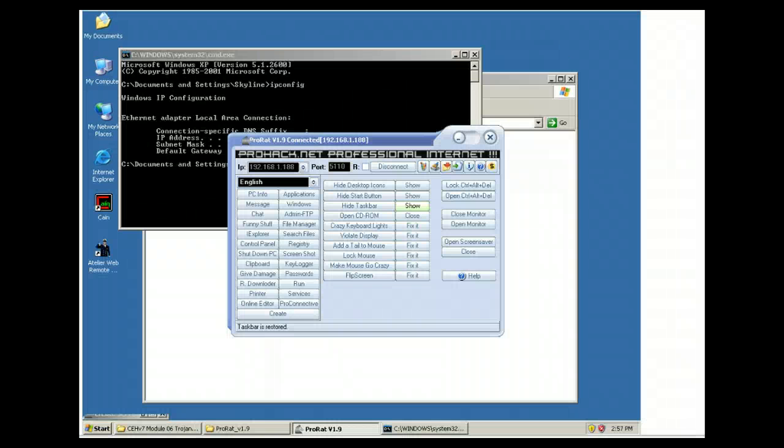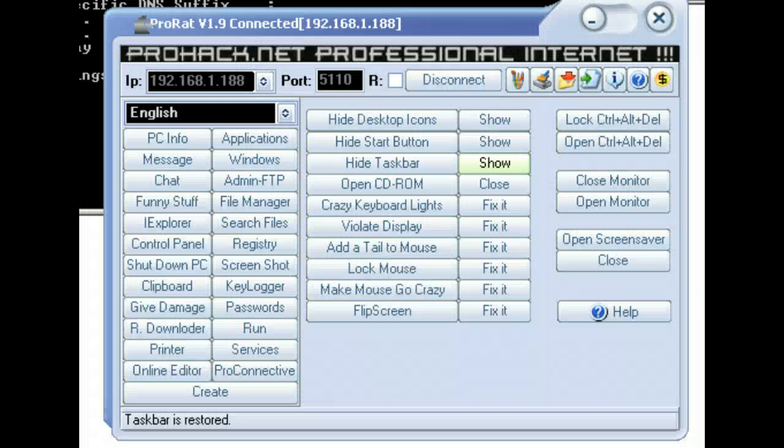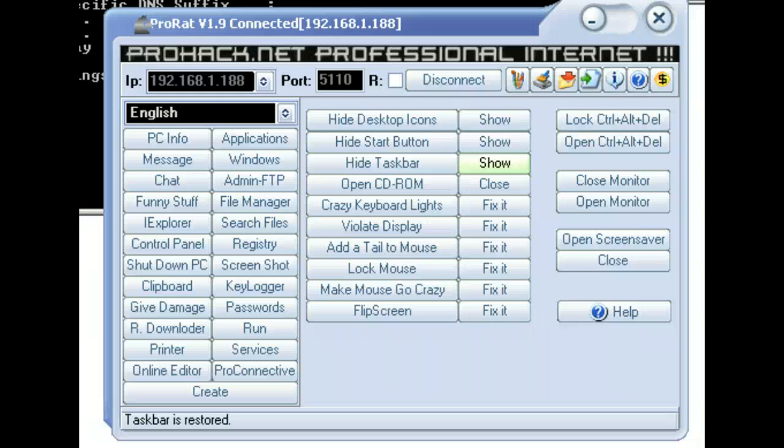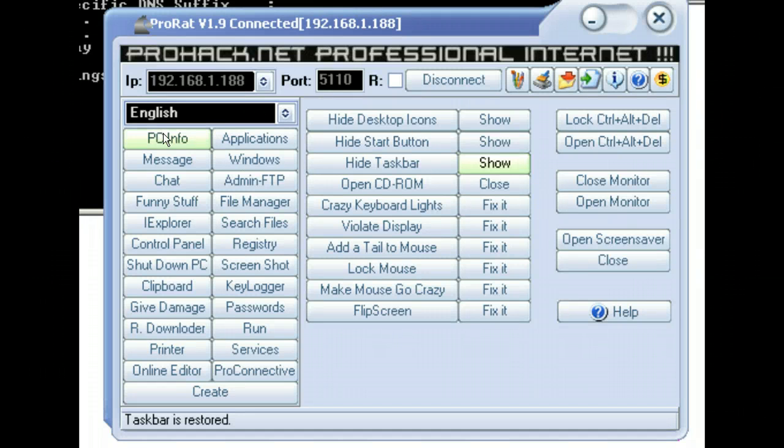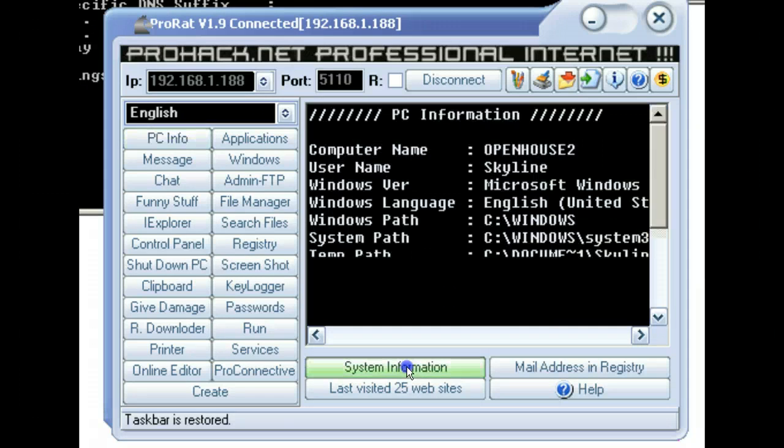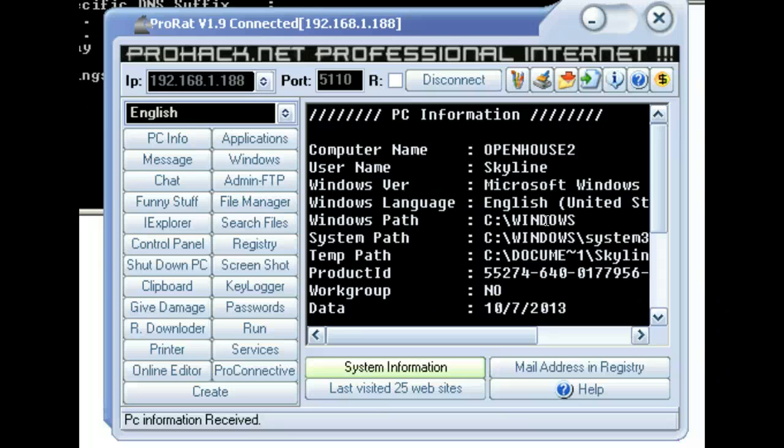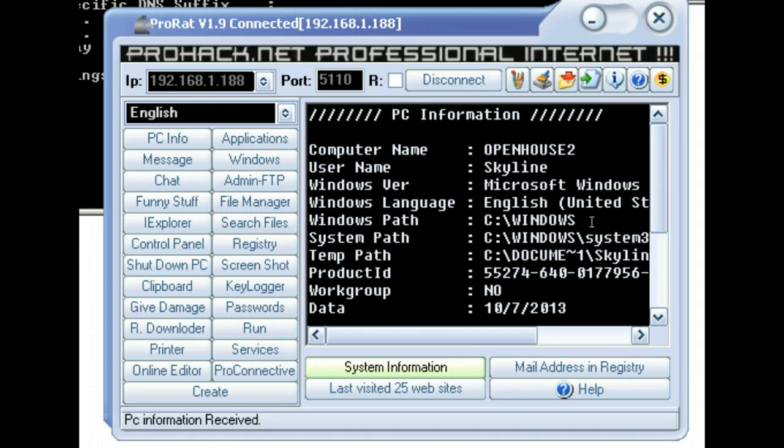So, with that, a couple minutes to make Trojan. You've got to figure out how to get it on the machine. But with that, you can take control of the system as we go through. We could go in here, one other thing we'll look at. We can look at the system information, what it's running, what's going on with the machine.